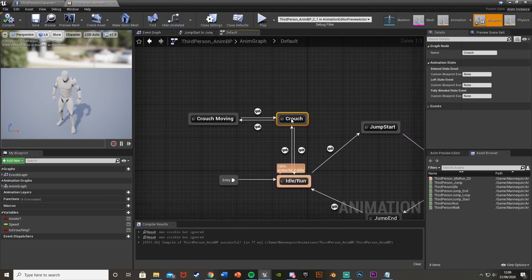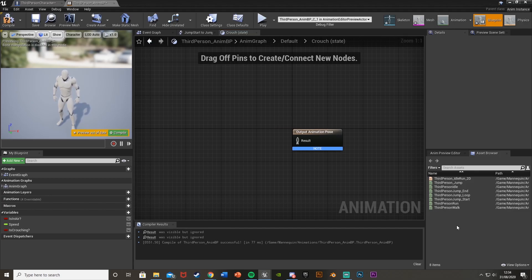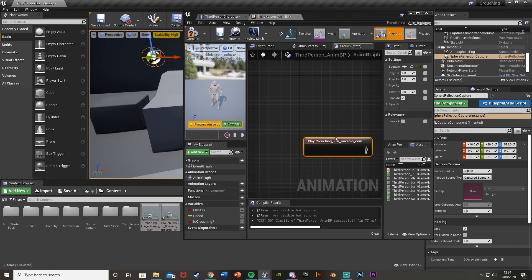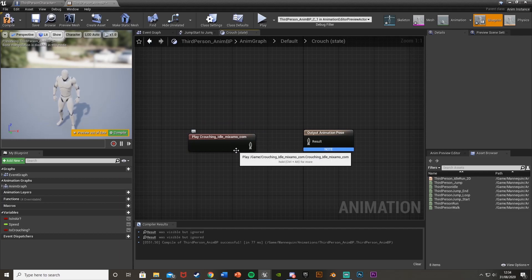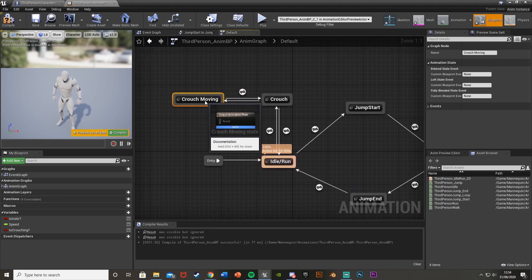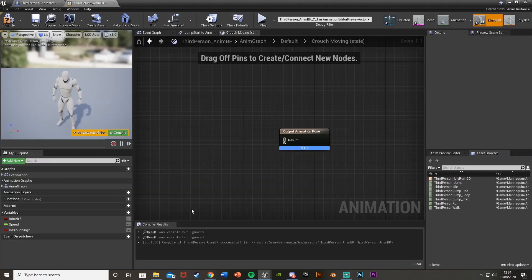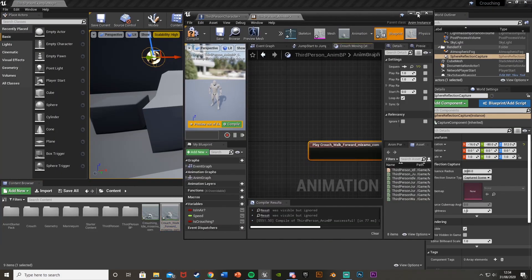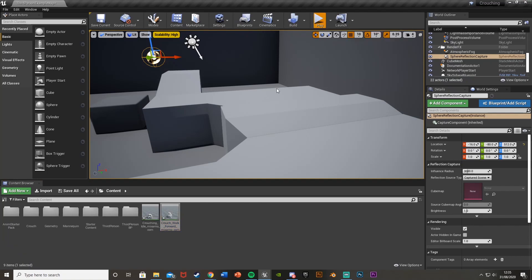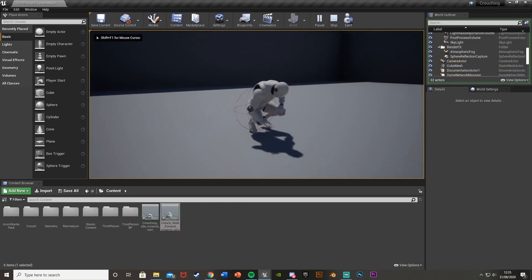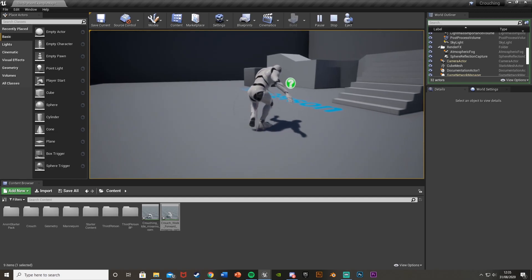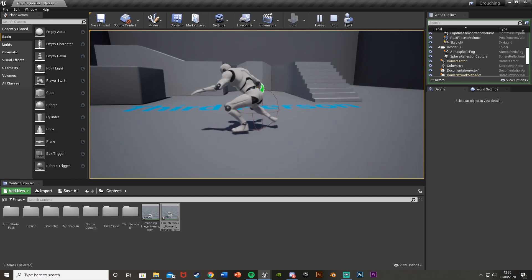Now add the animations. Double-click the Crouch state — this will be the crouch idle. Your animations should be in the panel; drag in the crouch idle animation and plug it in. Go back to default and double-click Crouch Moving — drag in the crouch walk forward animation and plug that in. Hit Compile, minimize, and hit Play to test. Left Control plays the crouch animation with the capsule smaller, and walking forward plays the crouch move forward animation.